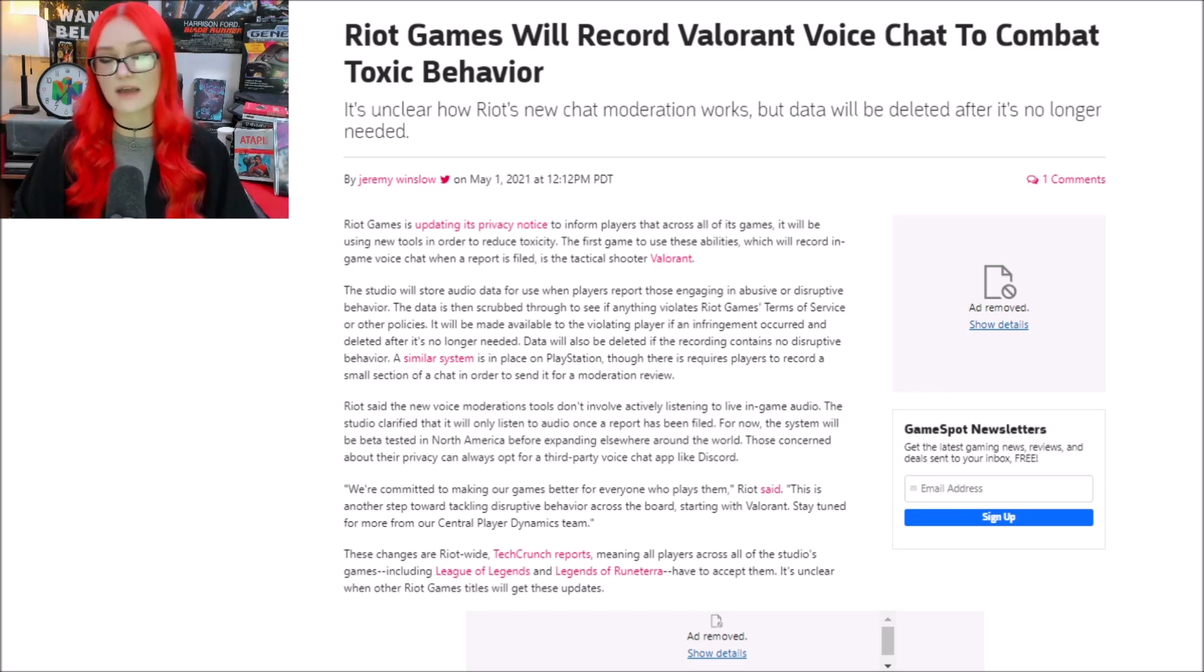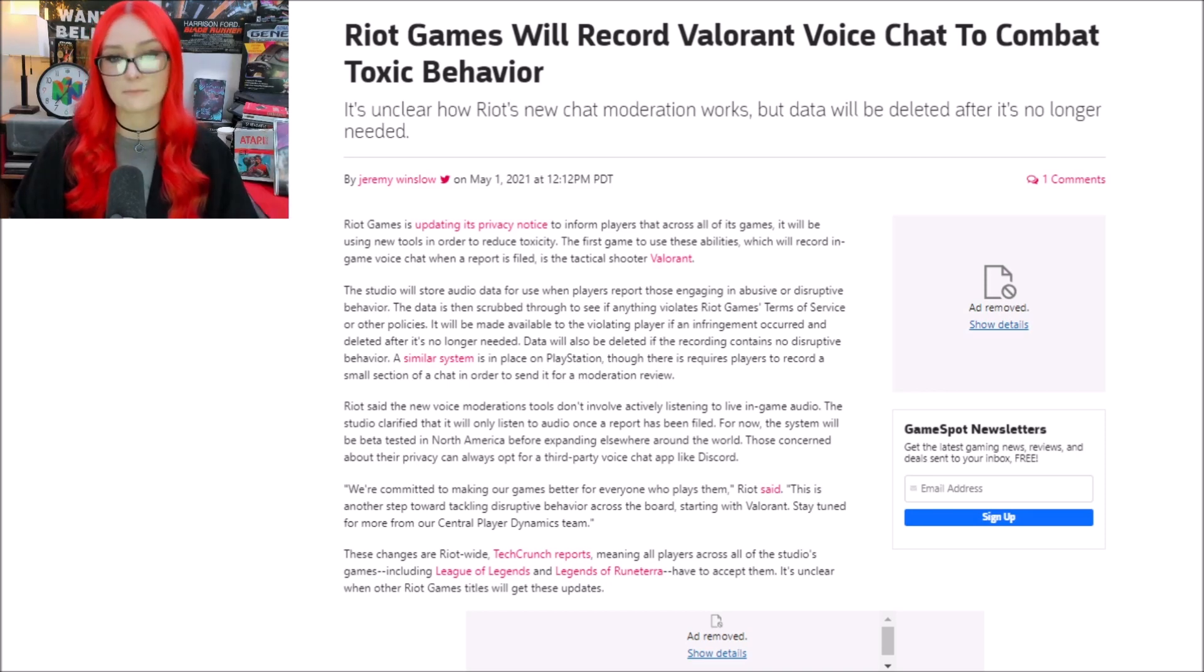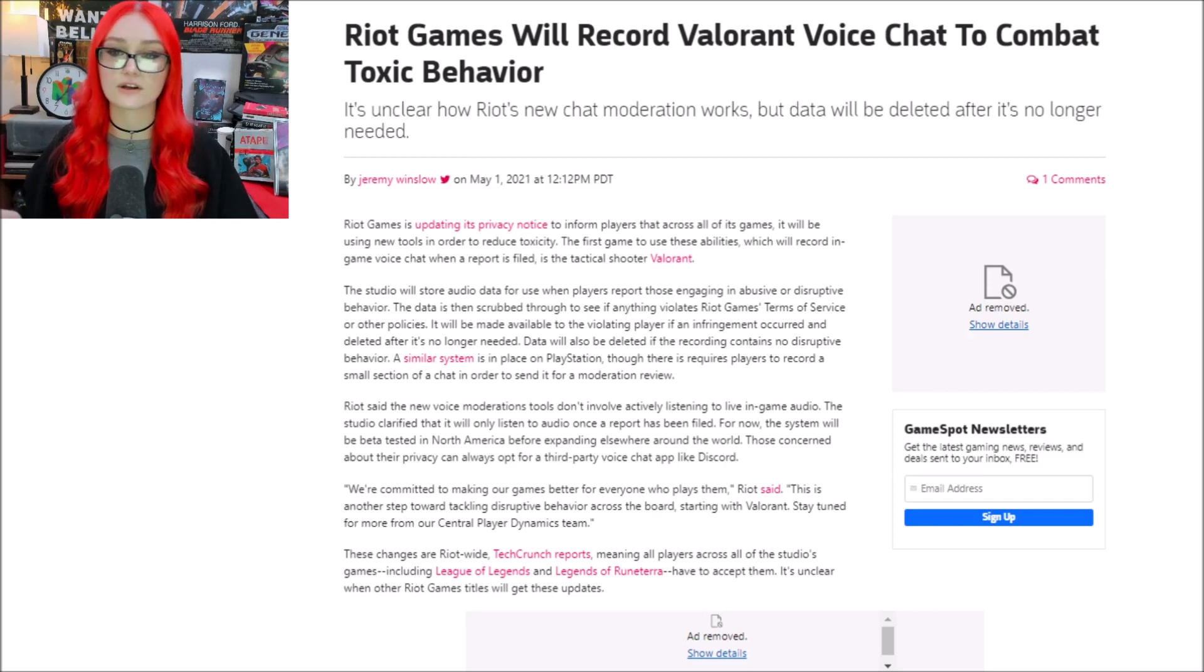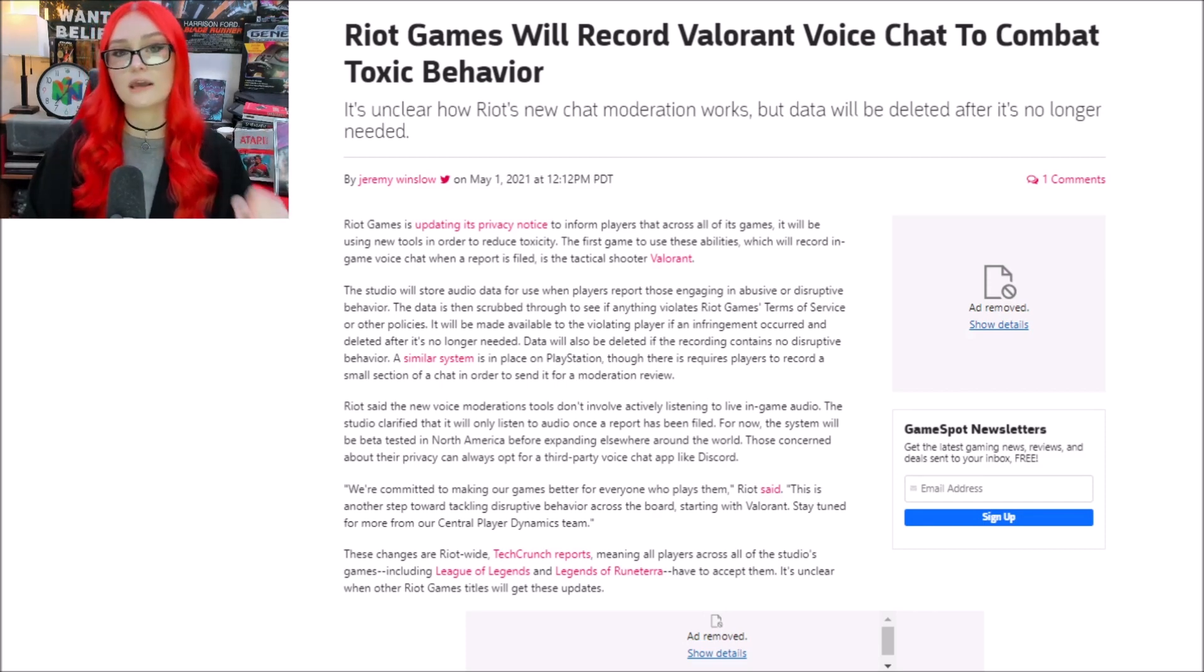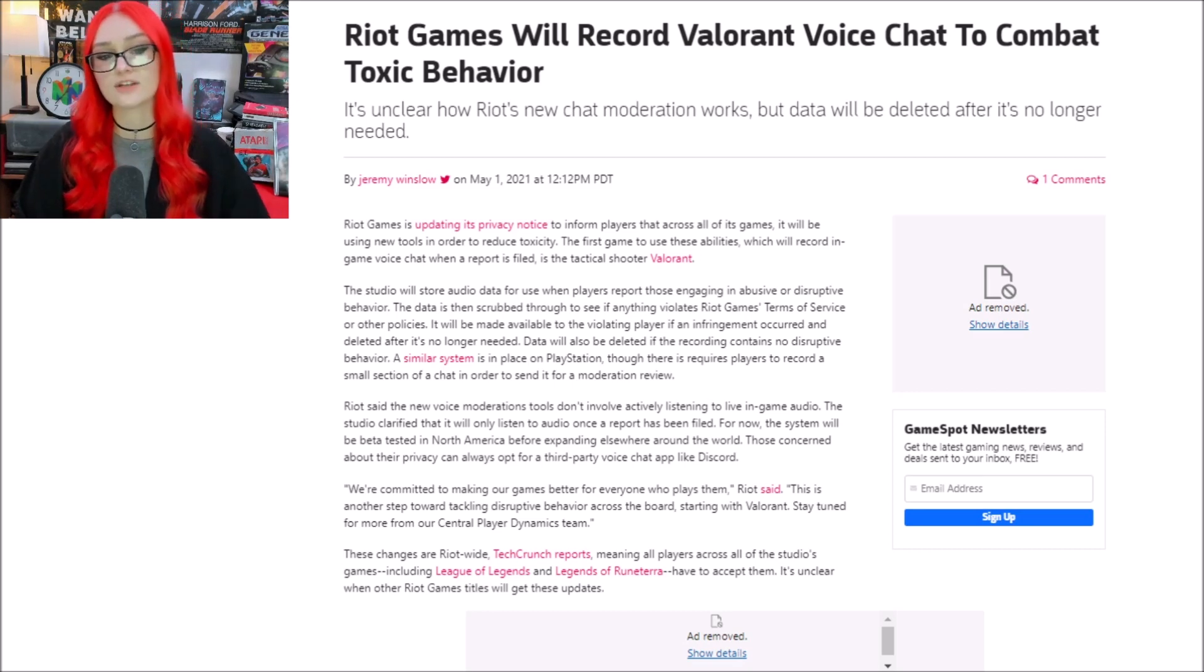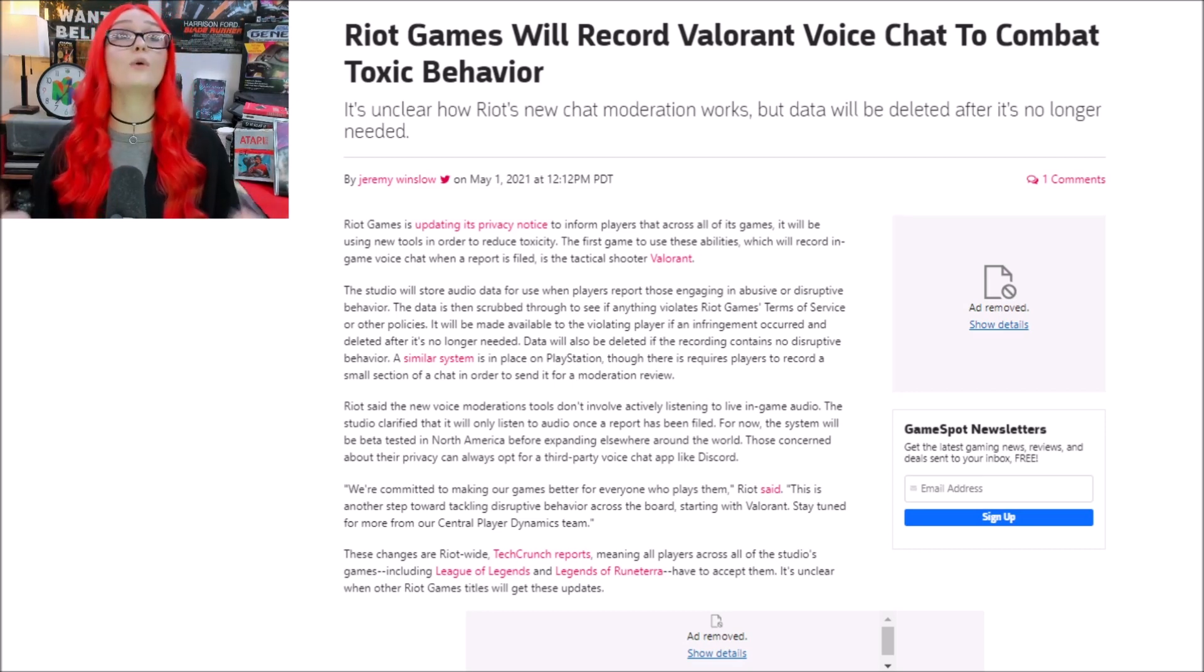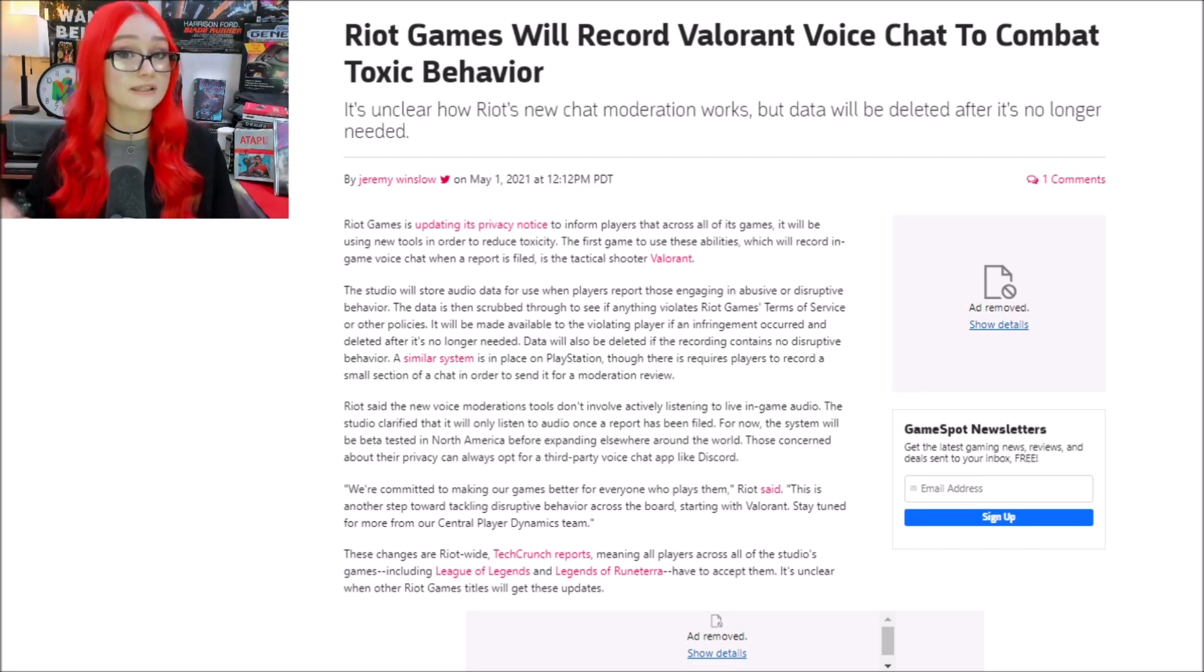It sucks to see this happen for people's privacy to be put on the back burner, but I don't think companies are going to slow down on doing things like this anytime soon, and I think it's very important that we continue to talk about situations like this, because our privacy only matters, apparently, to us.